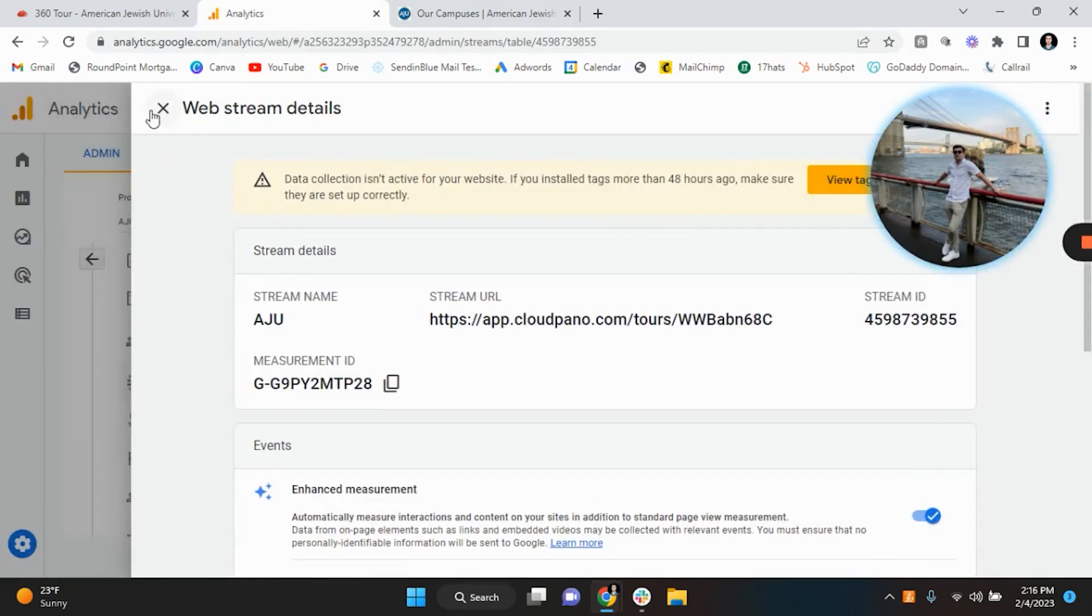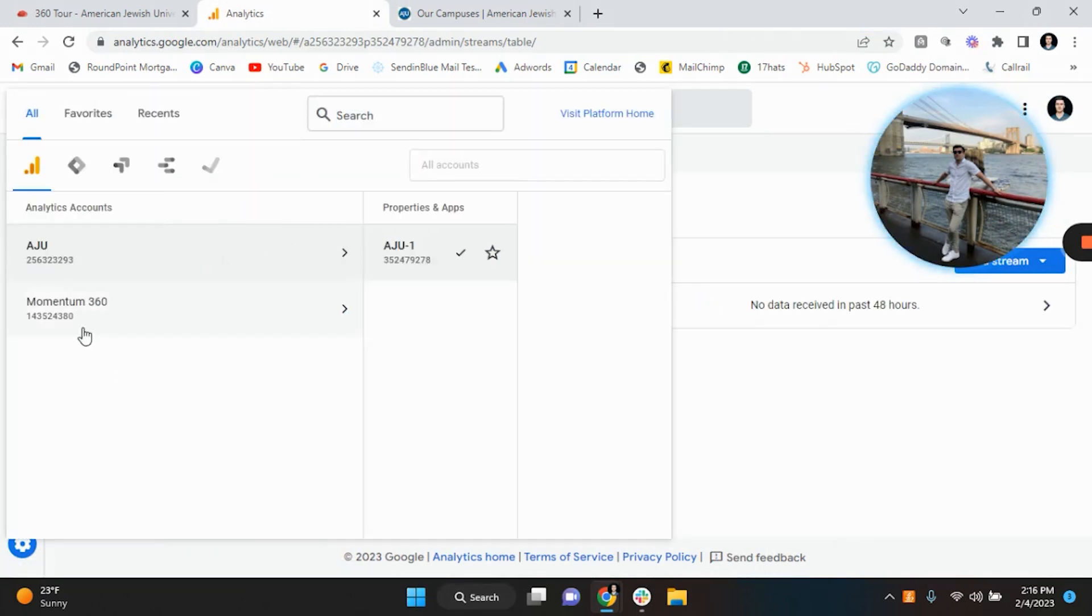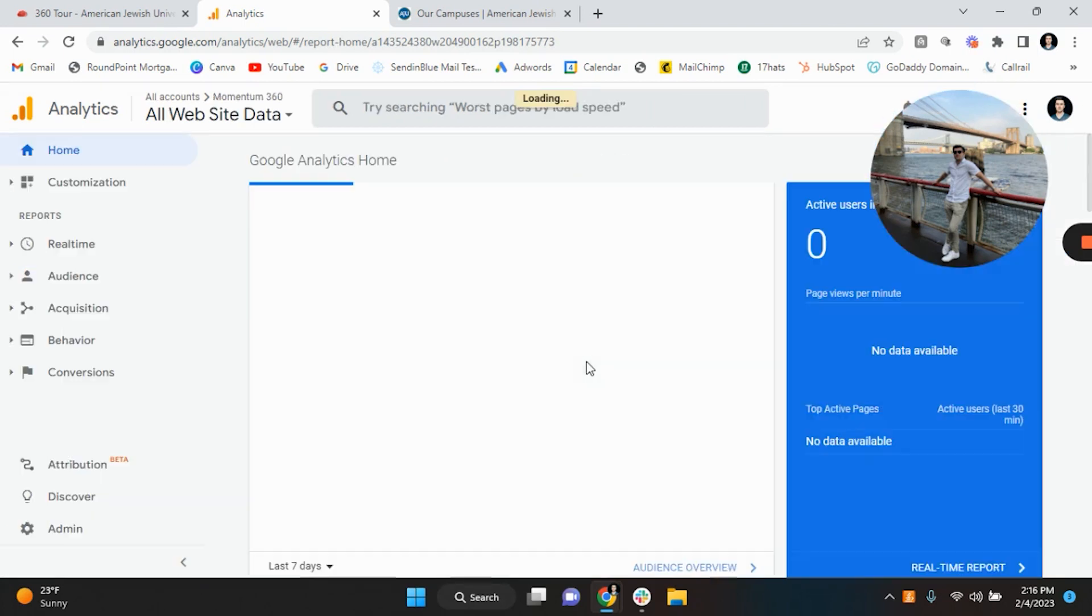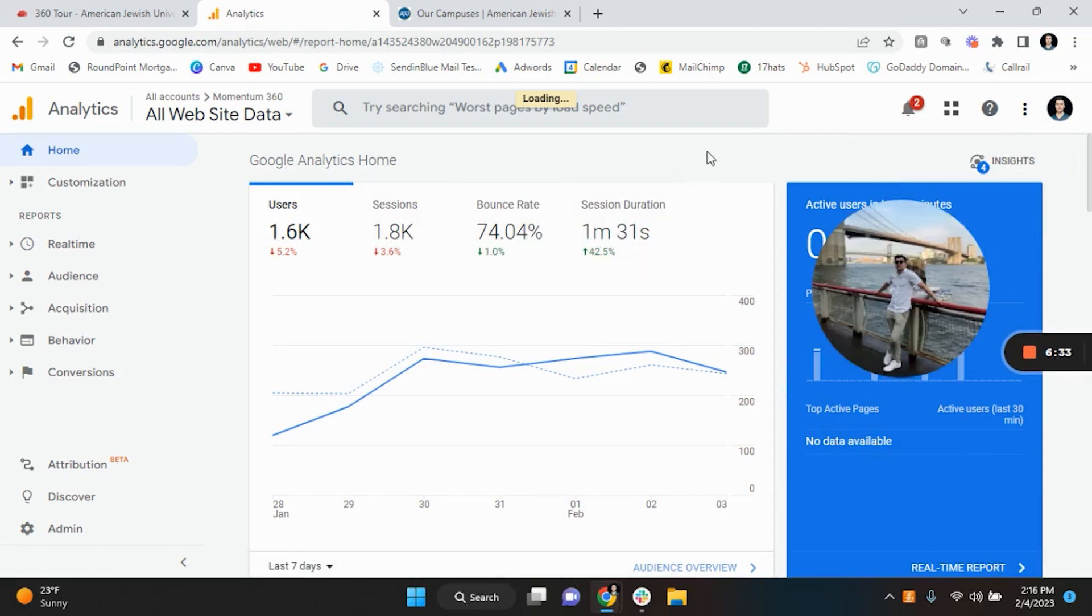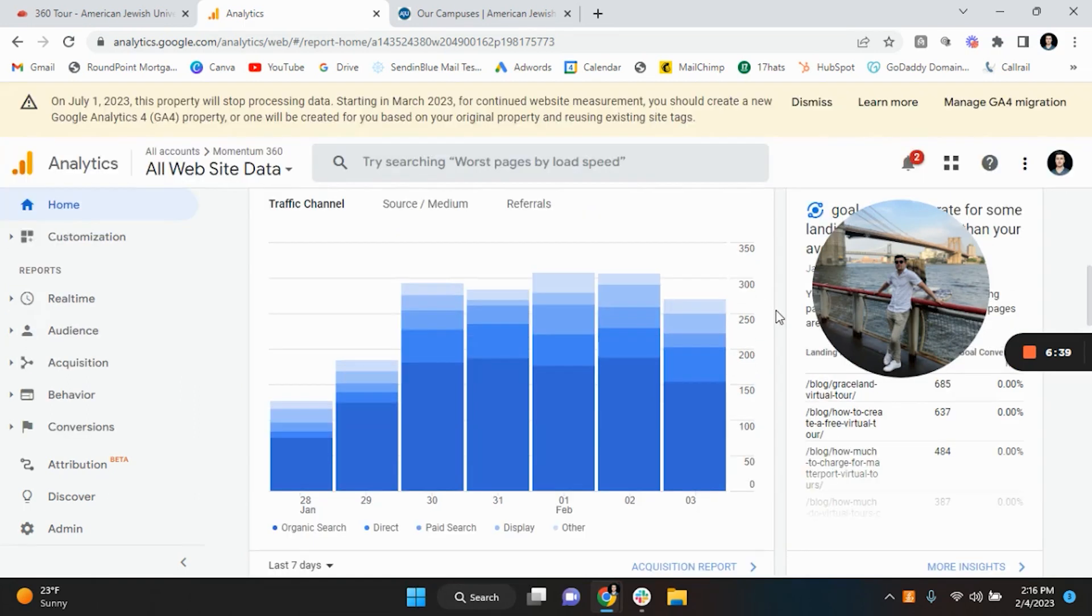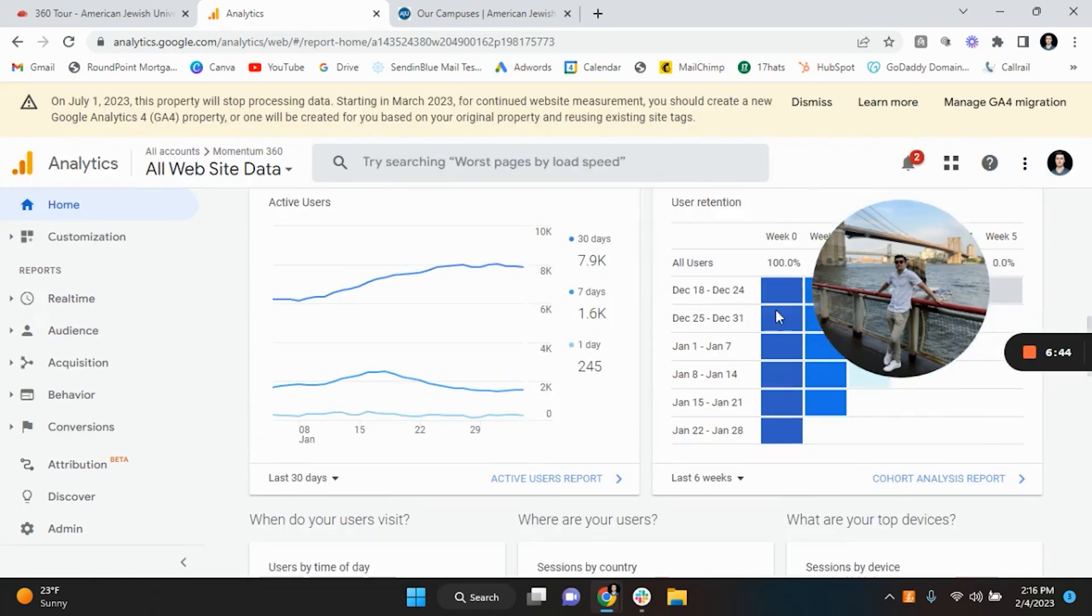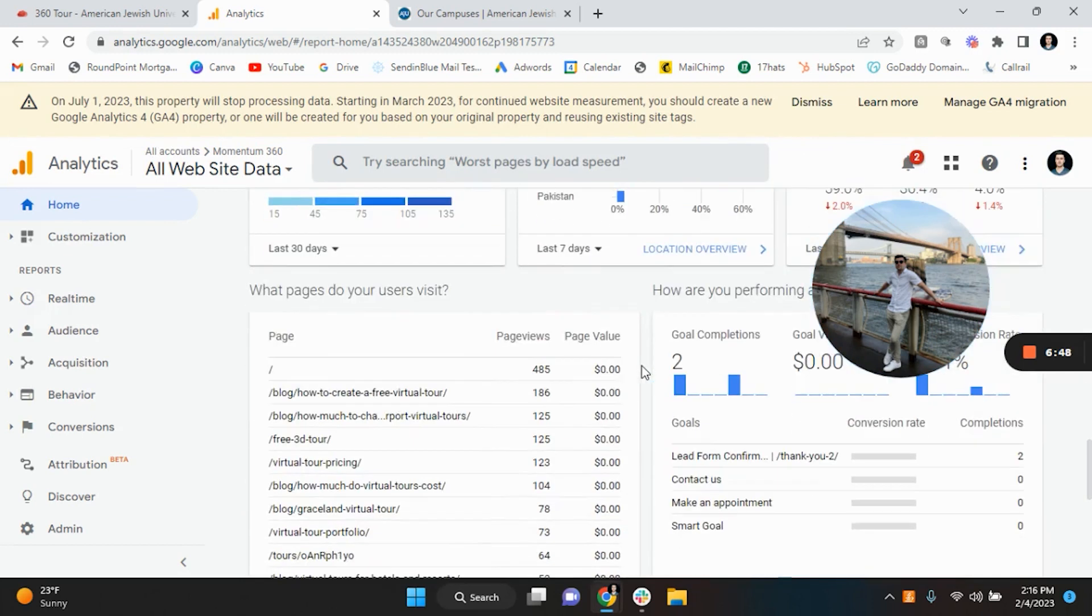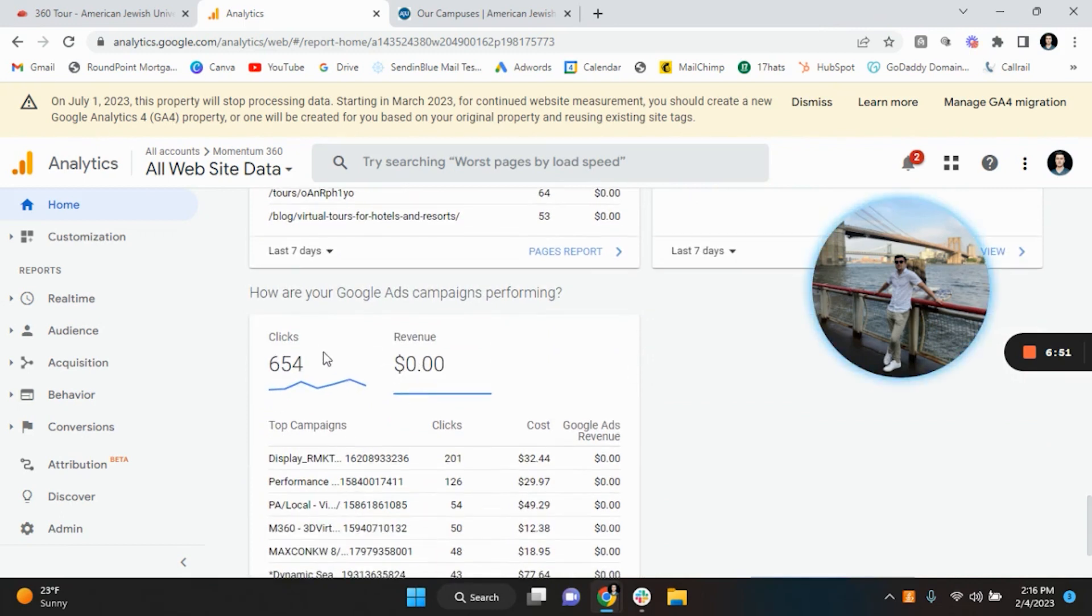I'll show you all an example of how this is going to look. So if you go to Momentum 360, then all website data, boom, you will now be able to see how many active users there are, how many users, sessions, what's the bounce rate, session duration, all this stuff. Alright, so it's very very important to sync it with Google Analytics because you have all these data points.